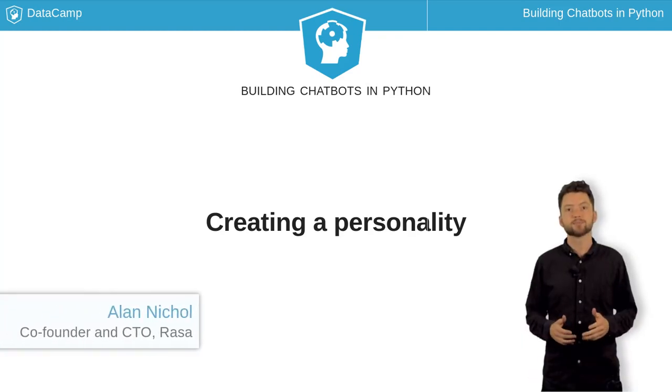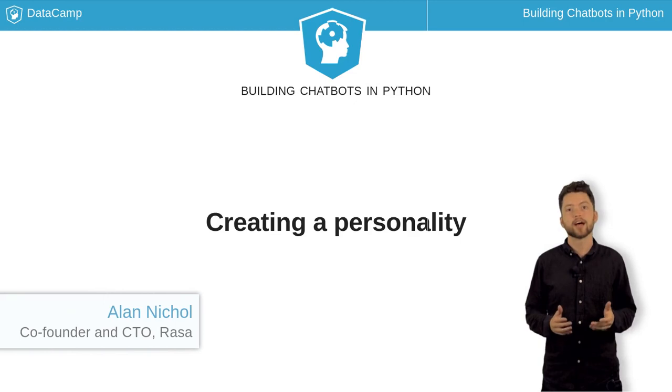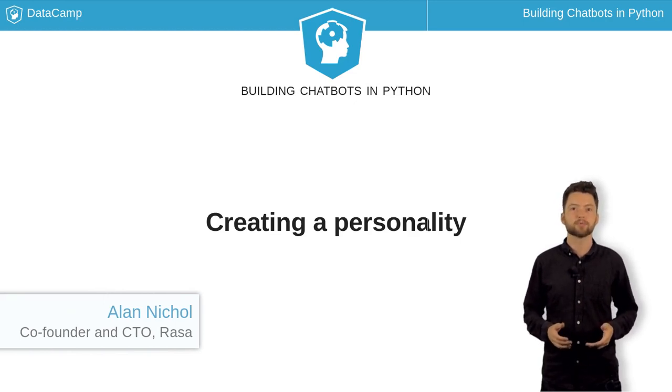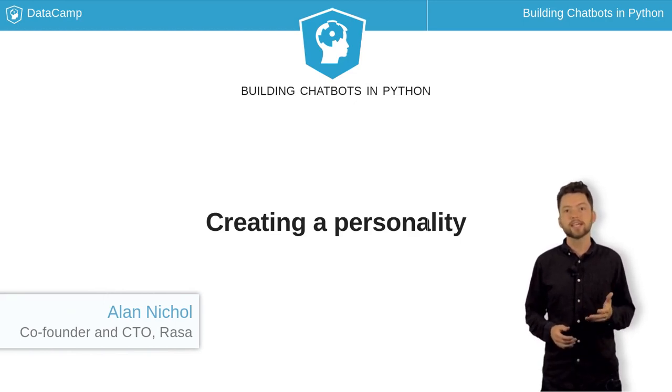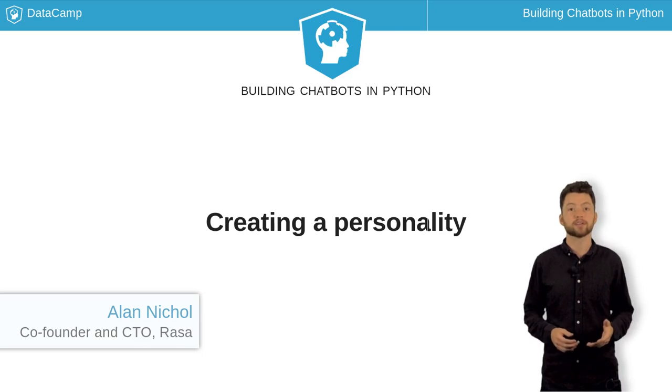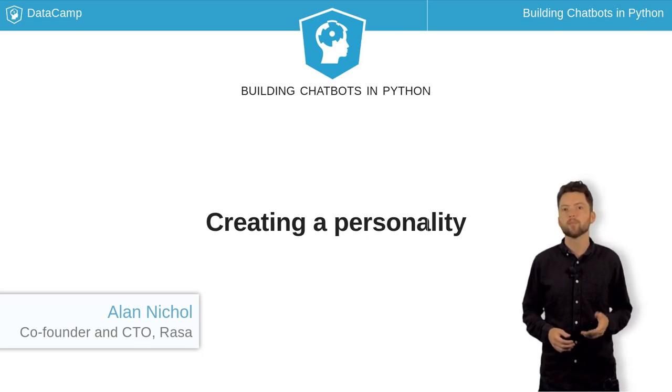Creating an engaging personality is a fun and absolutely crucial part of chatbot development. It's one of the key differences compared to any other kind of software. But why bother with a personality?